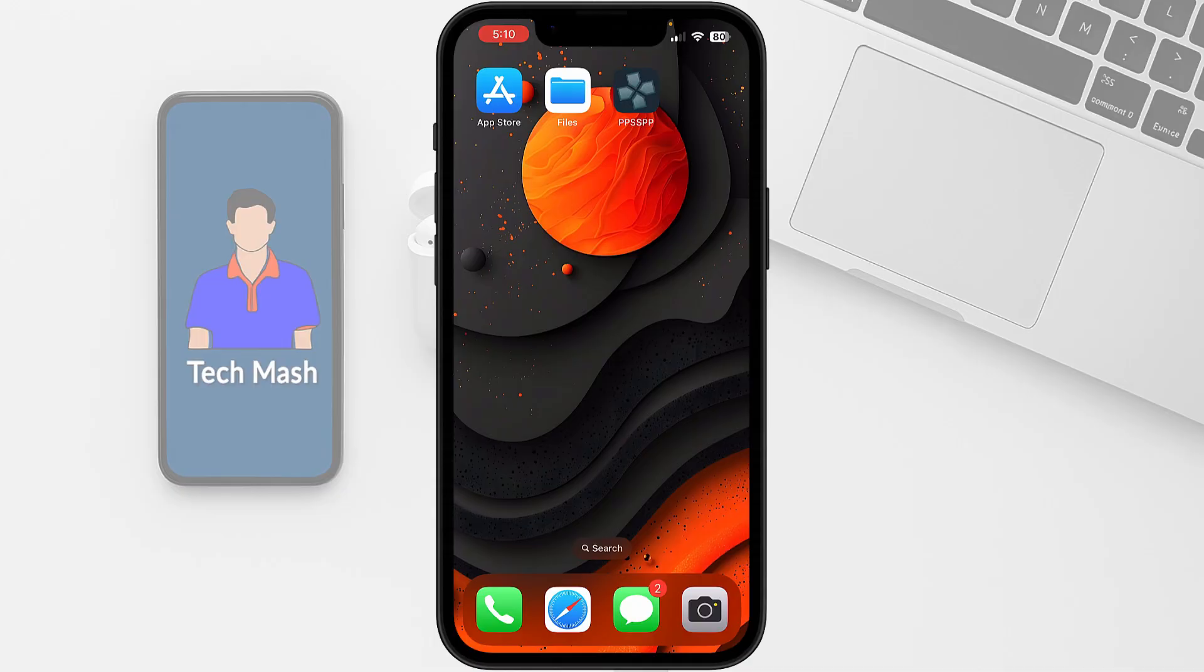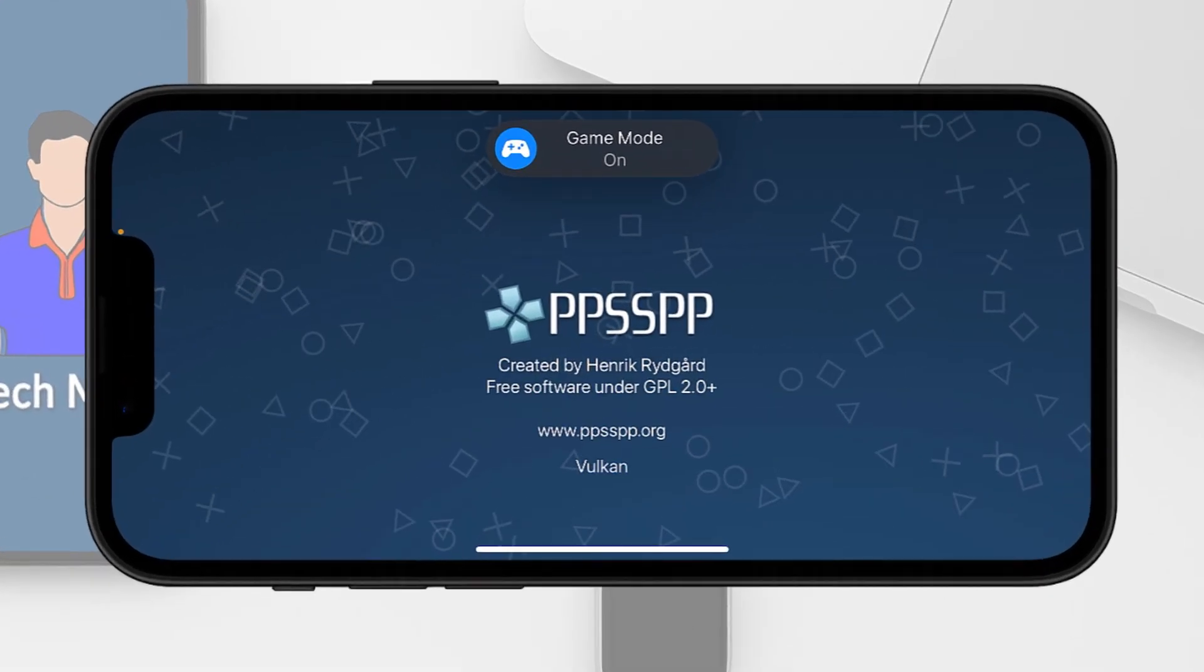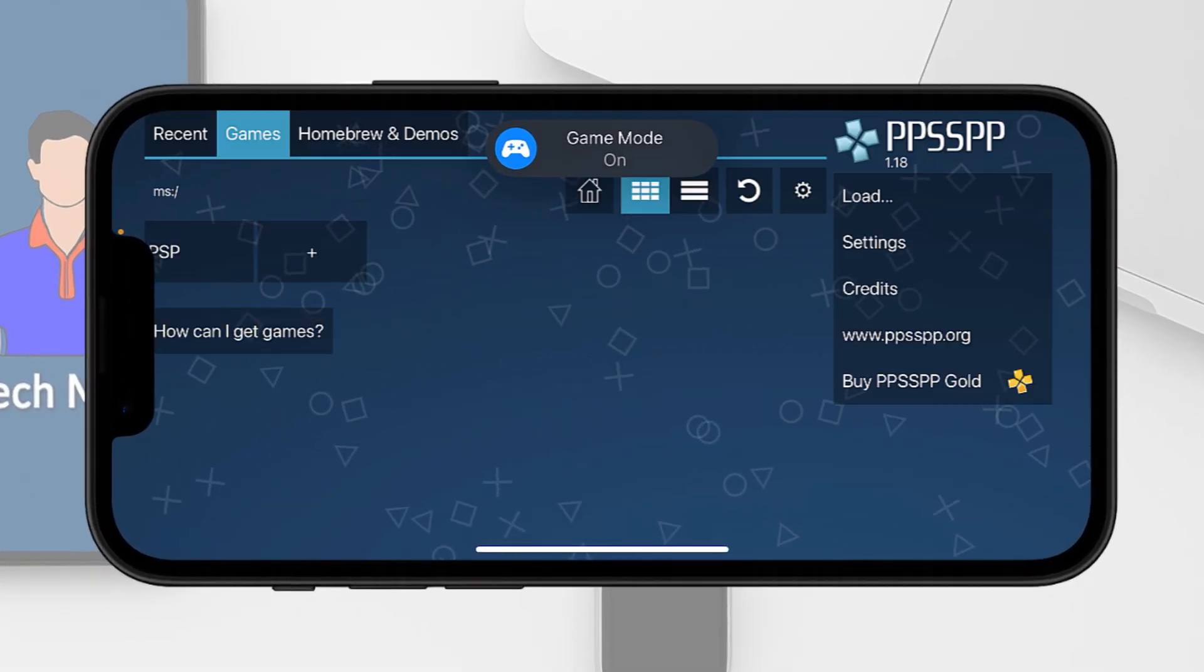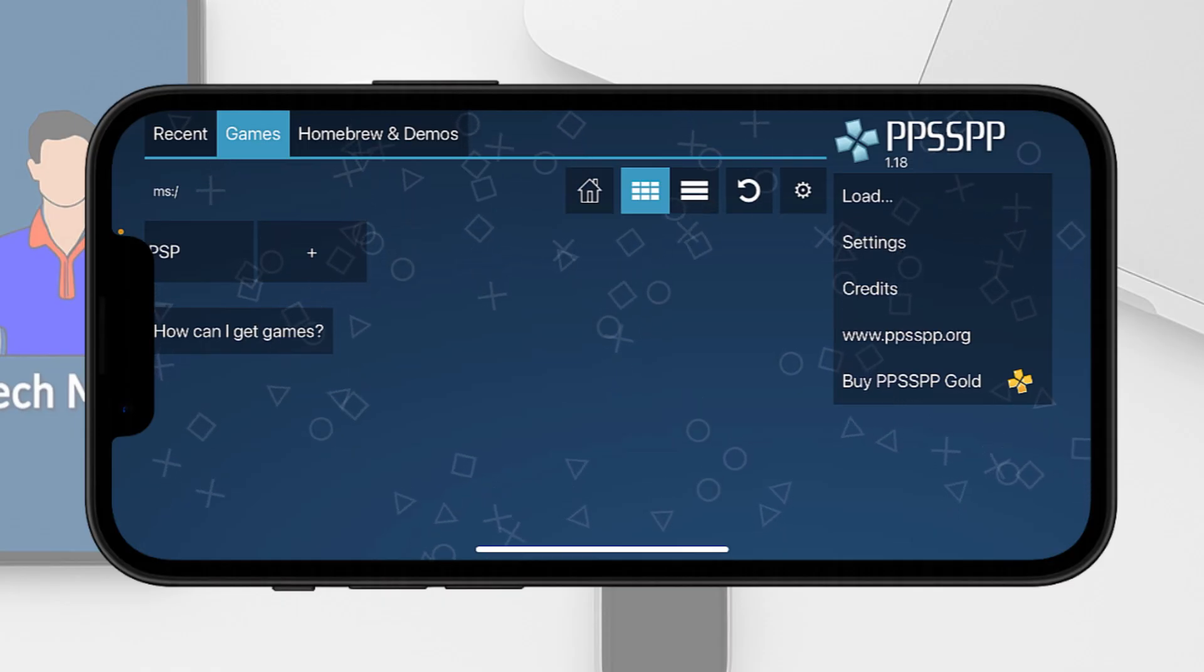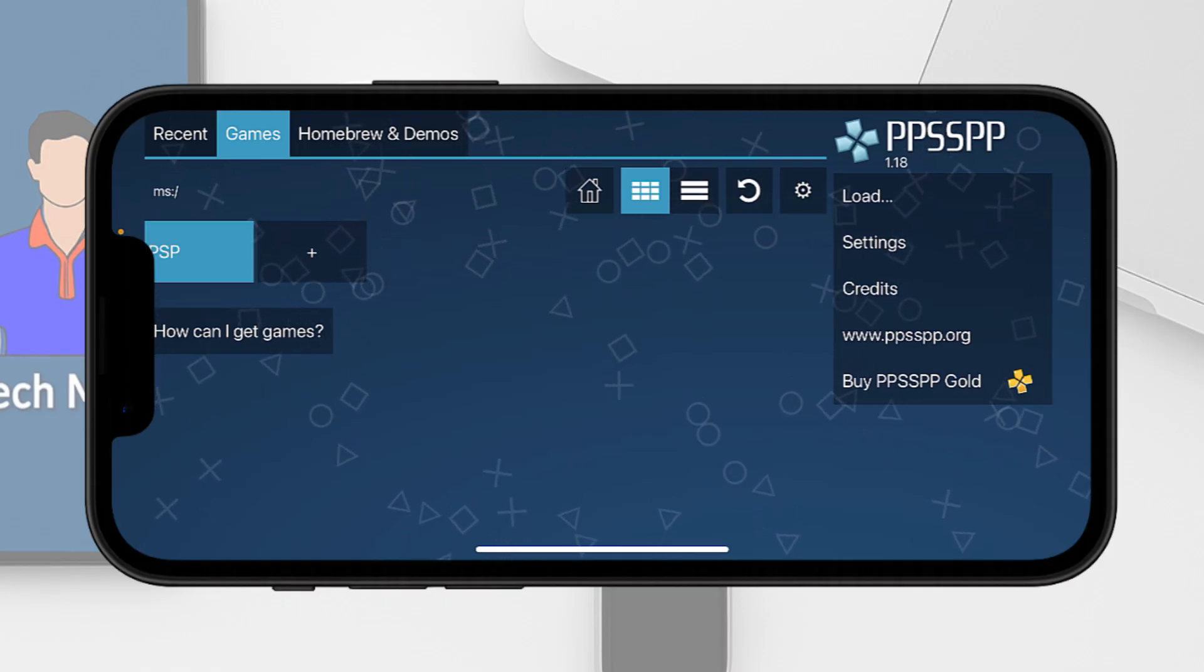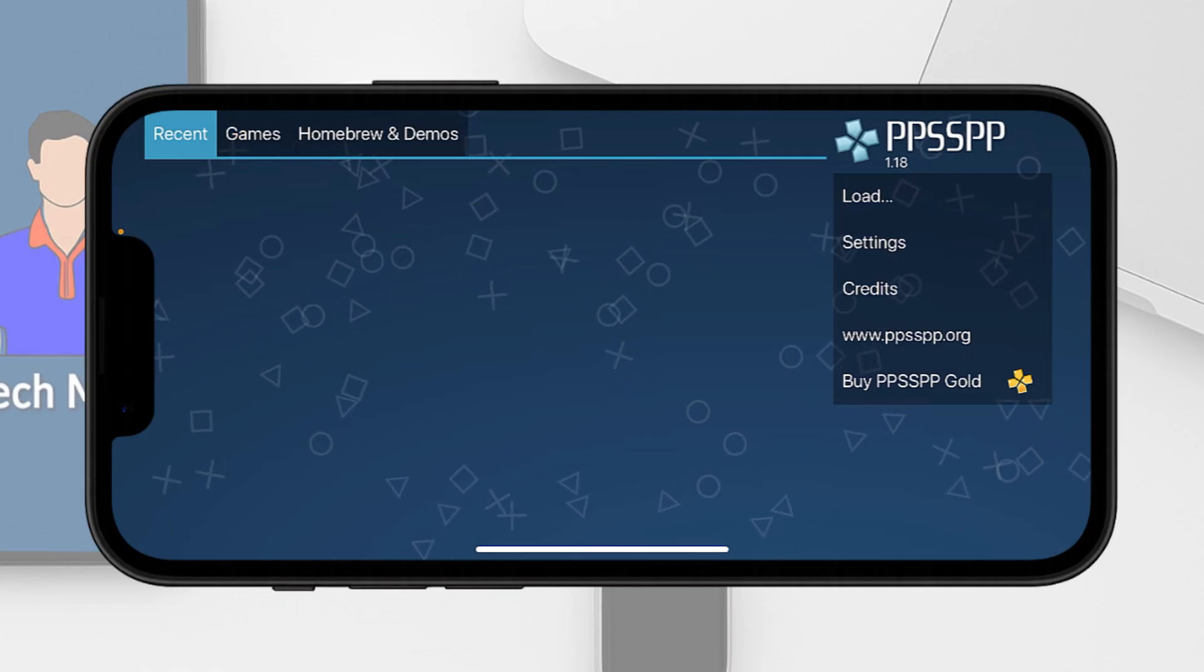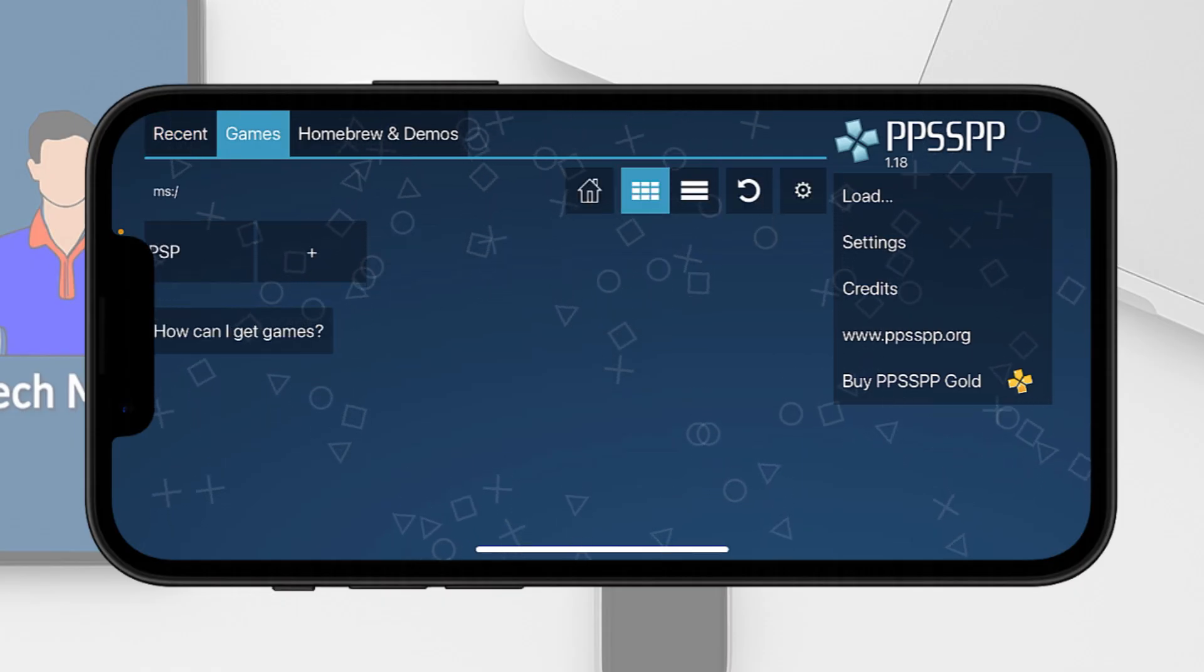If we tap on open, you can see this is the interface of the software. Currently there are no games. In the games option there is no game currently available because you need to download the game by yourself and load it here.